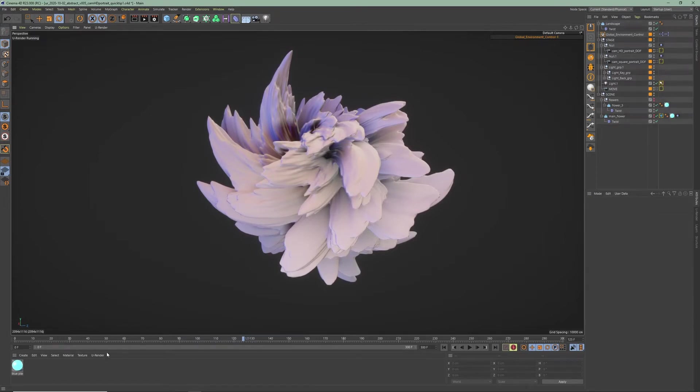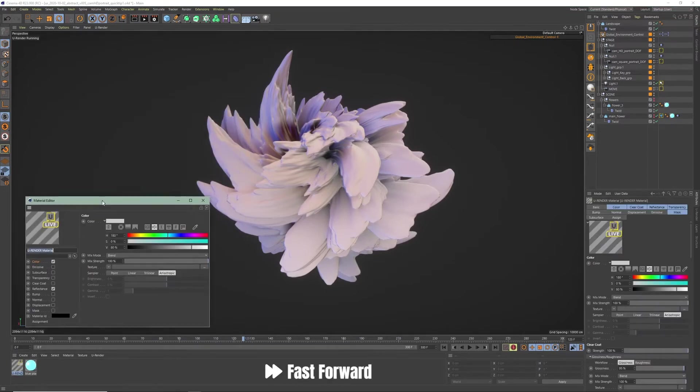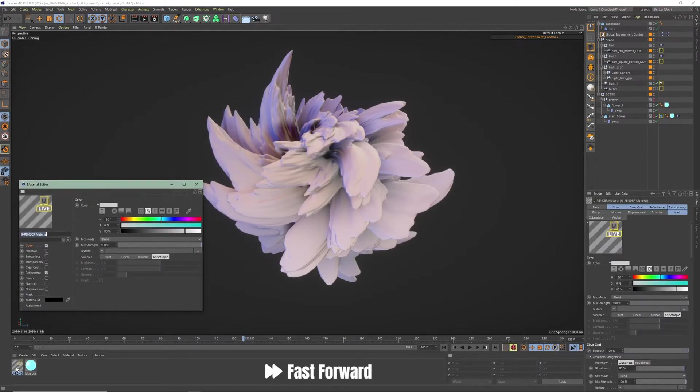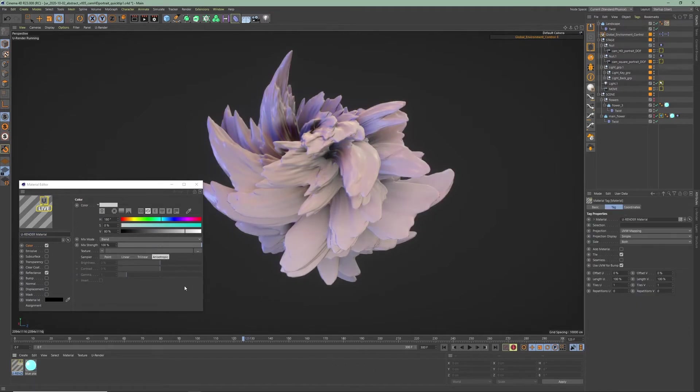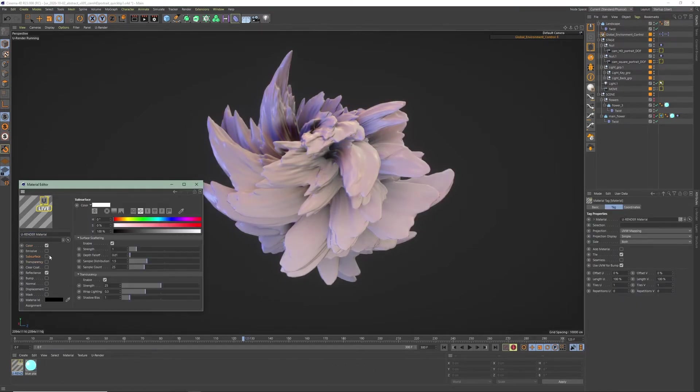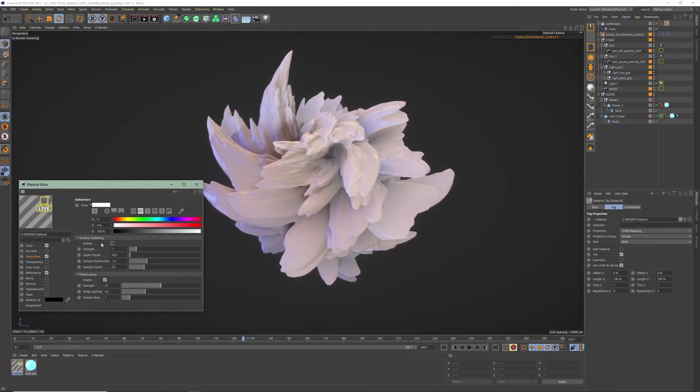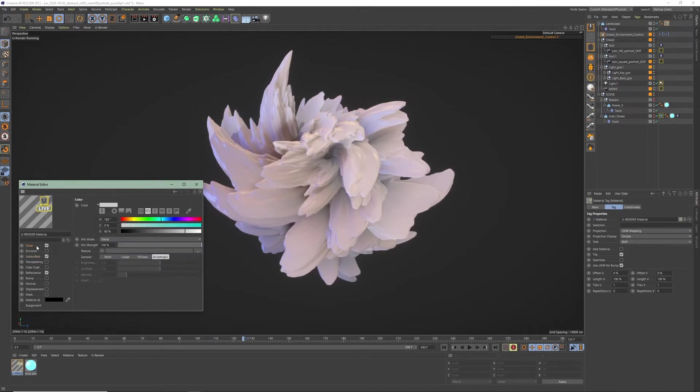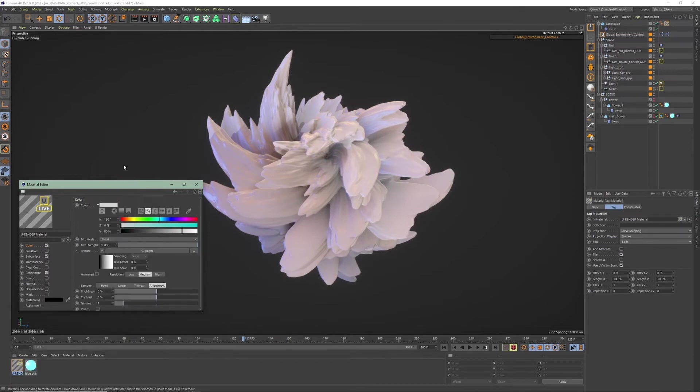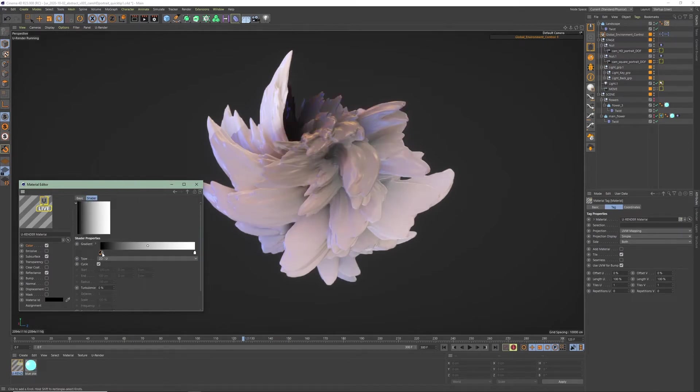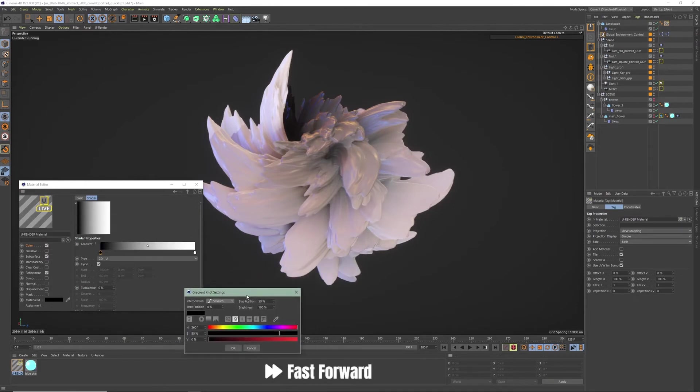Create your UruRender material and assign it to your object. I will start with the color first but I'm gonna turn on subsurface and enable the translucency. Back to the color, set a gradient as a texture. I'm gonna make a pink bluish to white gradient.